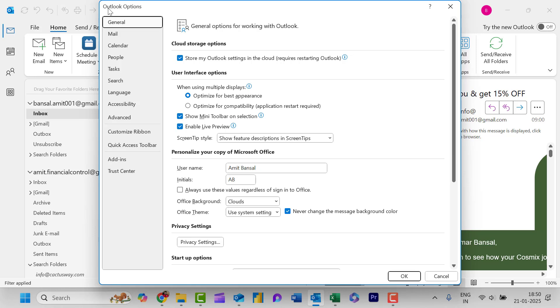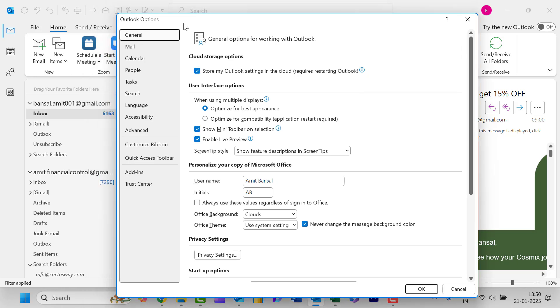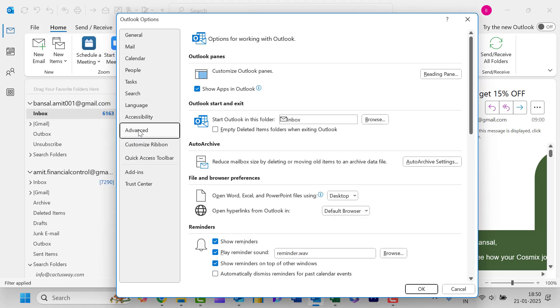Now that will open the Outlook Options dialog box. Here you need to select Advanced. Now it will open a few other options.